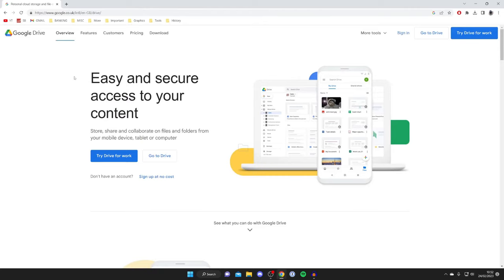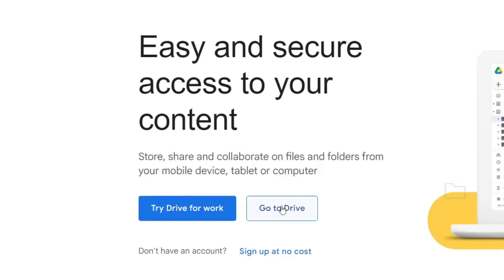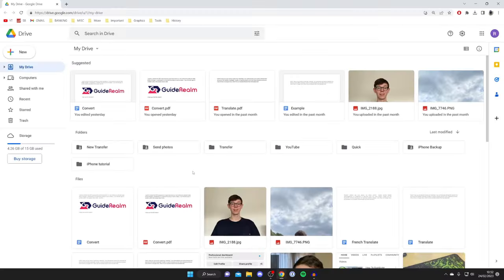First, you will need a Google account for this, but I'm assuming you have one if you're using YouTube and things like that. If you don't, you can sign up for free. Once you're on this webpage, just tap Go to Drive. Here we are on my Drive. Mine is likely to look different to yours because I've got different files online.